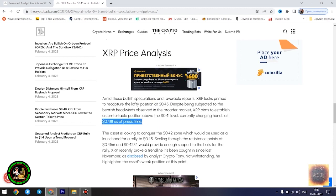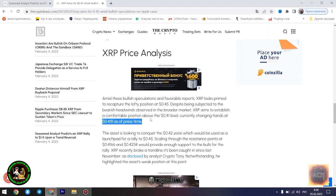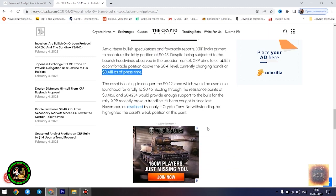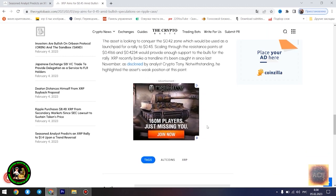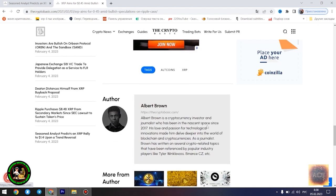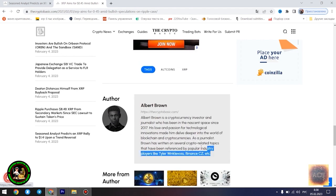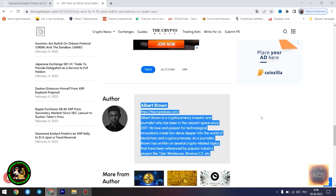Moreover, XRP advocate and analyst Alex Cobb also forecasted a massive rally from this point, signaling that XRP is currently in the biggest triangle of all time. Though Cobb's prediction of a rise to $10 has been met with dispute, most of these contrary views still remain bullish. XRP is currently trading at $0.4096 as of press time, down 0.46% in the past 24 hours.